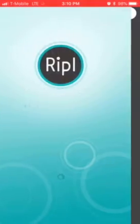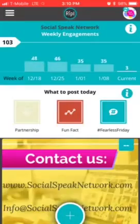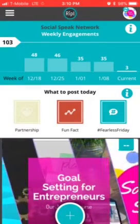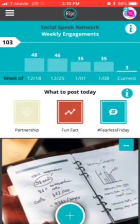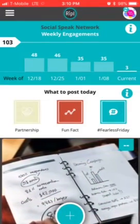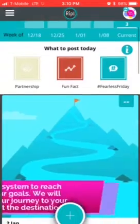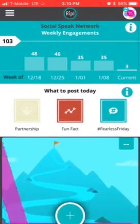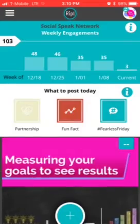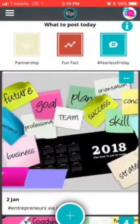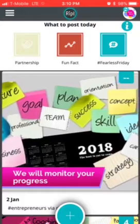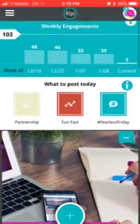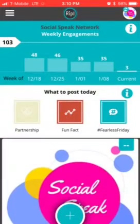Hey everyone, it's Amber here with Social Speak. Today I want to talk to you about a fun tool called Ripple. There's a free version and then there's a version for $9.99 a month that takes off their advertising. This is a really fun way to make quick, fun, engaging photos — we made a video back on the second about our membership website.